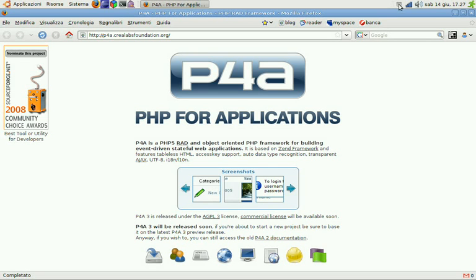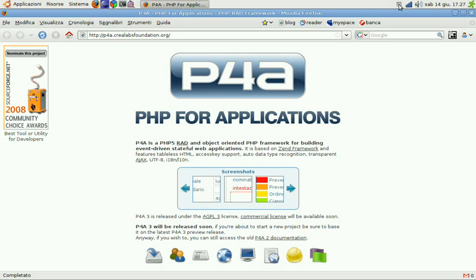Hello everybody and welcome to a new P4A screencast. Today I want to tell you about how we're going to install P4A on our web servers.